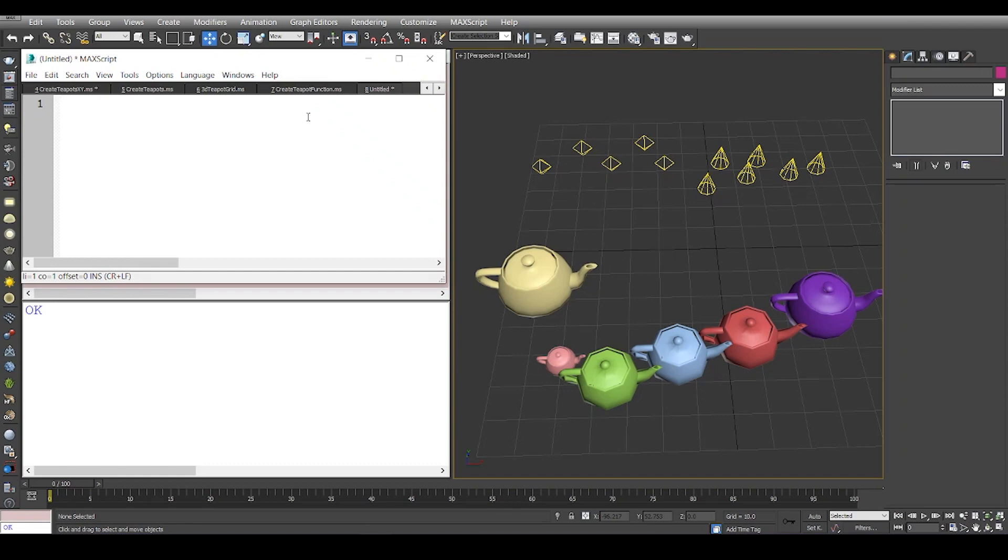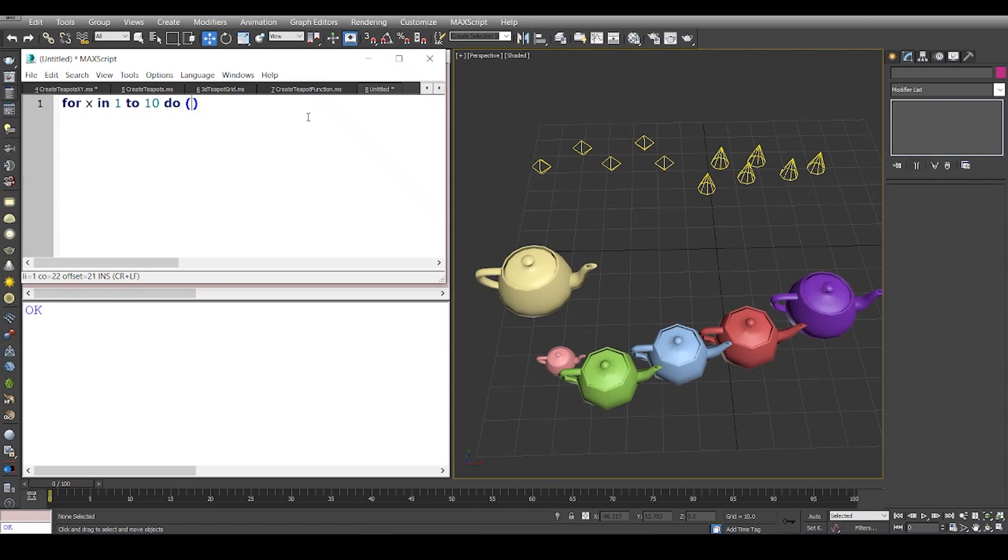It's as simple as a sentence like: for a variable x in 1 to 10 do something. Whenever you say do, evaluate some line of code, you wrap it up inside round brackets. Right now I'm just going to say print hello. This is just an example where you can see that I am printing out hello about 10 times, and this is something that you might not do.